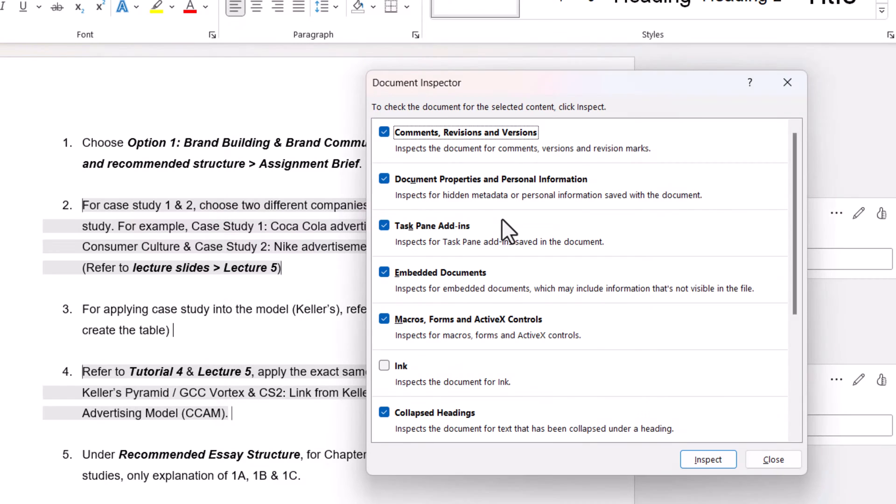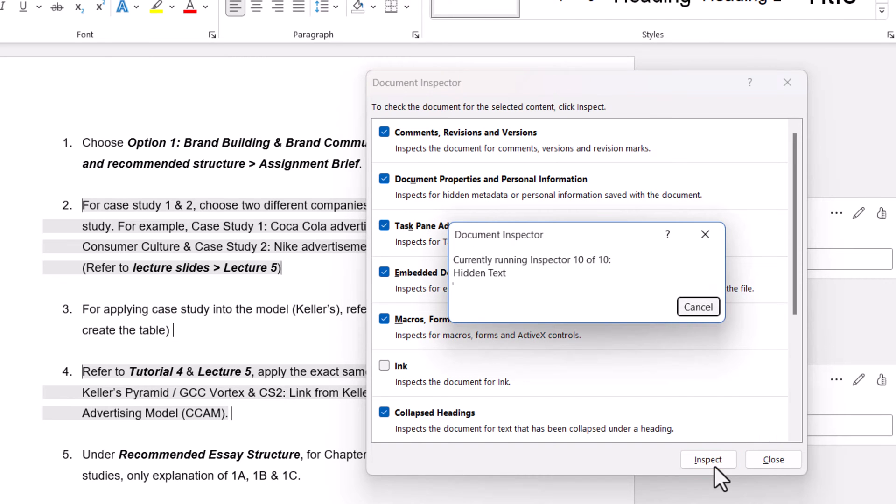Click on yes. Here you will find multiple options. So I am just selecting the default setting and click on the inspect button.